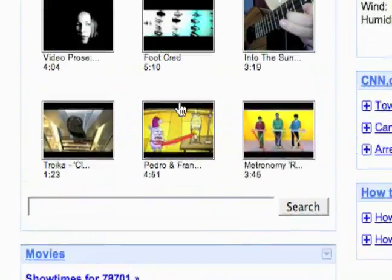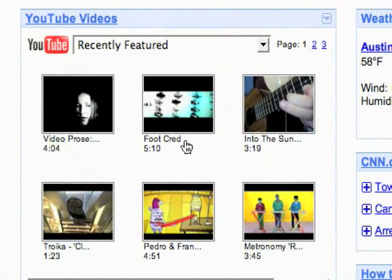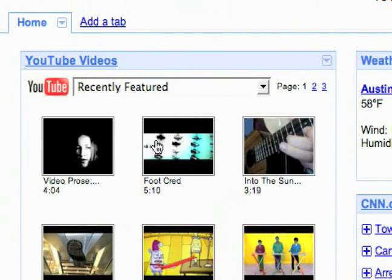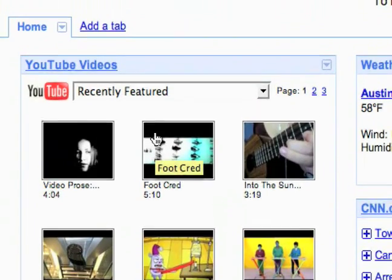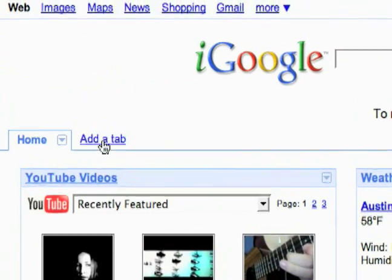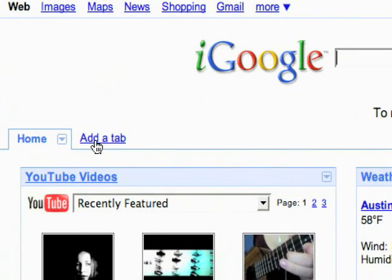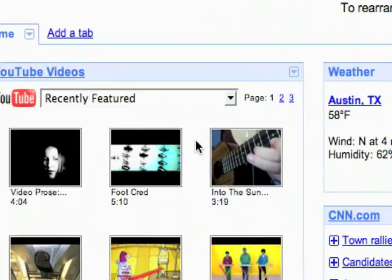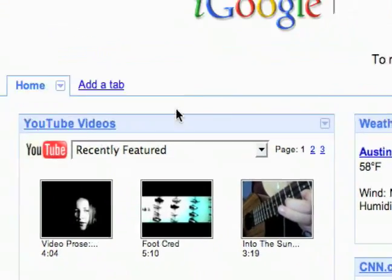So these are just some cool little gadgets here right off the bat. I'll be showing you all the different categories of gadgets and everything you can add. You've also got this add a tab option. iGoogle lets you have multiple tabs with different gadgets on them.